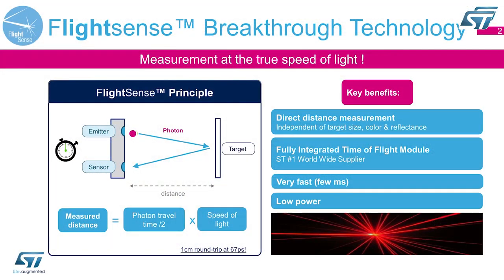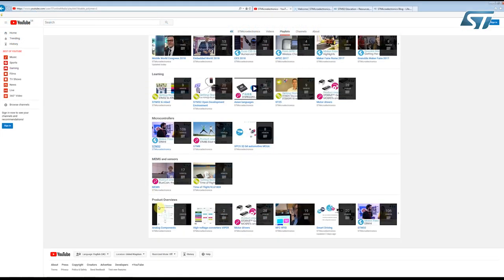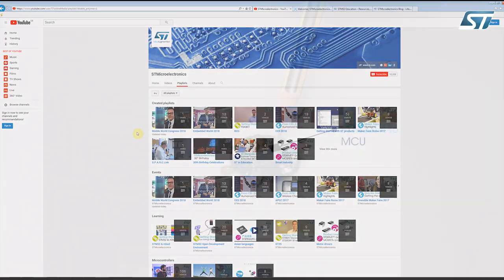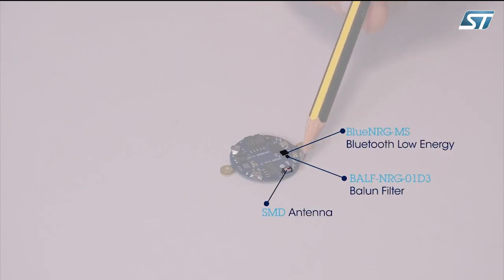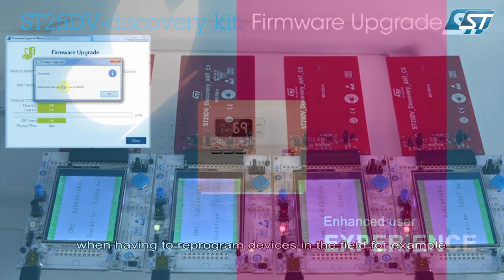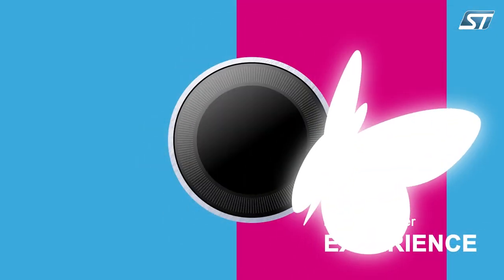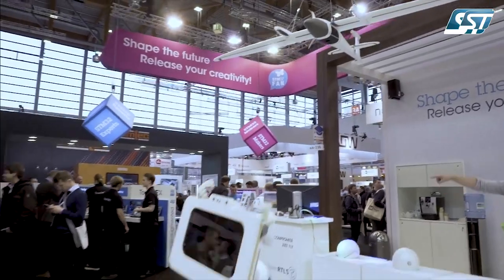To do this, we have organized our videos in categories like events, learning, product demonstrations, and so on. For example, you can check out our sensor tile and blue coin demos, our ST25 product demos, our microcontrollers, and visit the events we have attended like Embedded World, APEC, Maker Faire, etc.